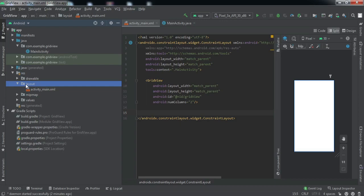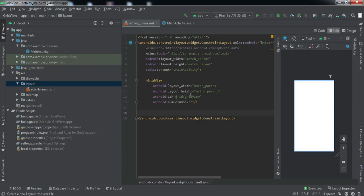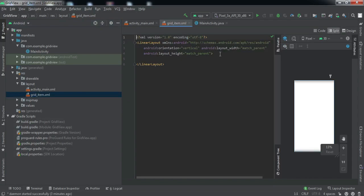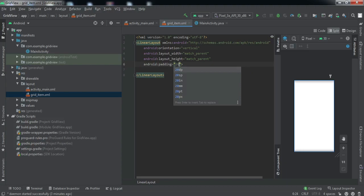Now we're going to design each item for this grid view. For that, let me take a new layout resource file and name it 'grid_item'. Let me quickly just design this item.